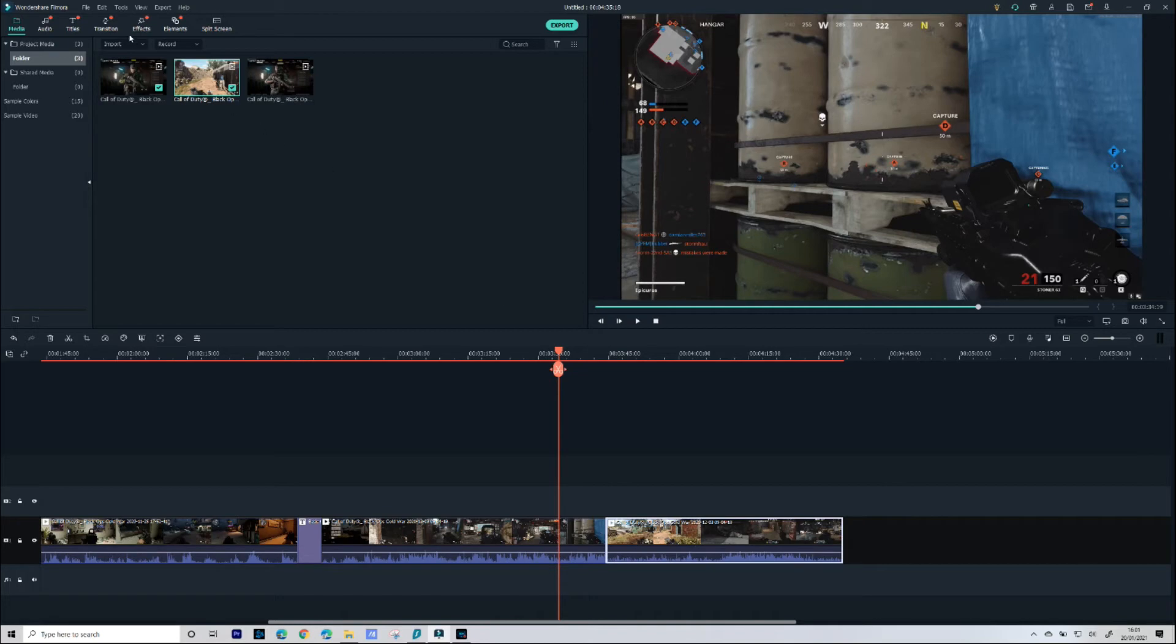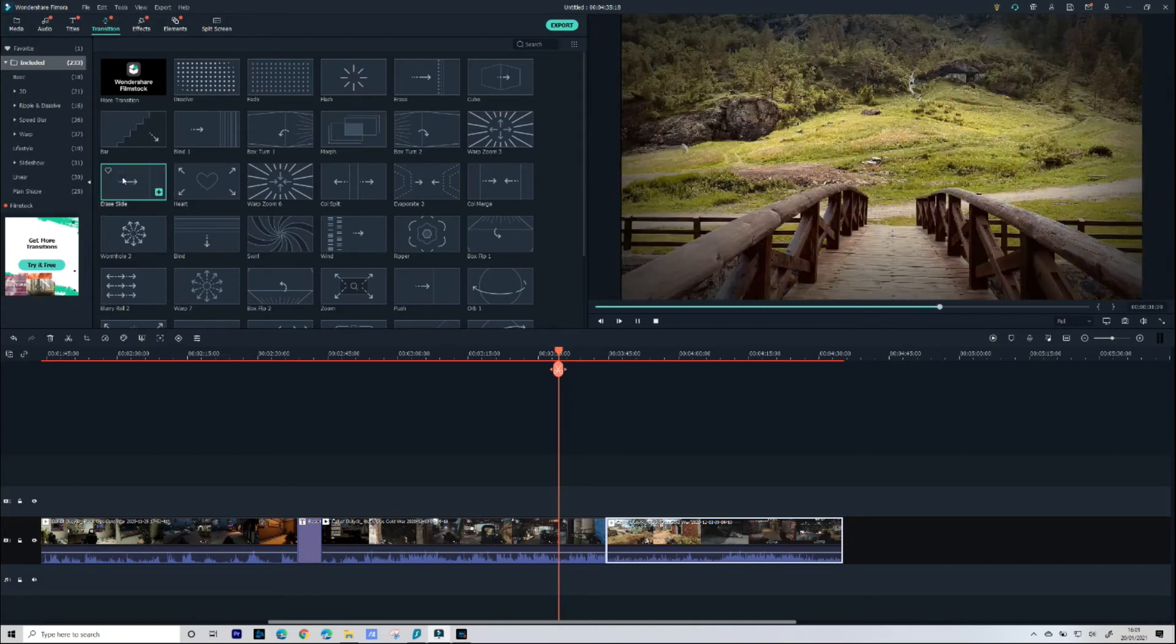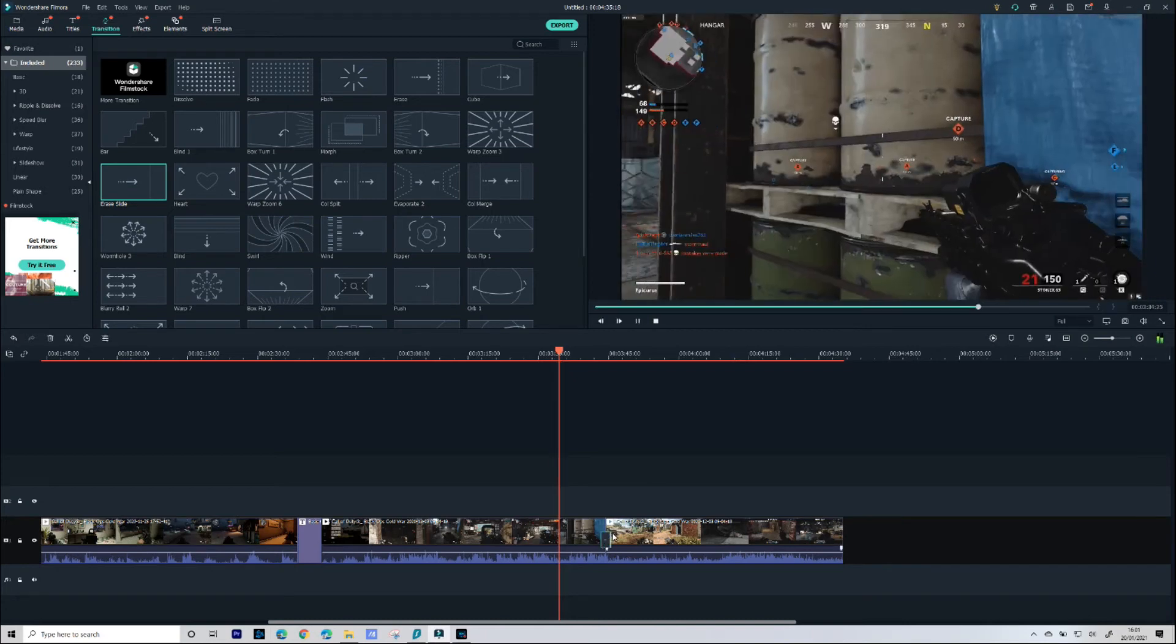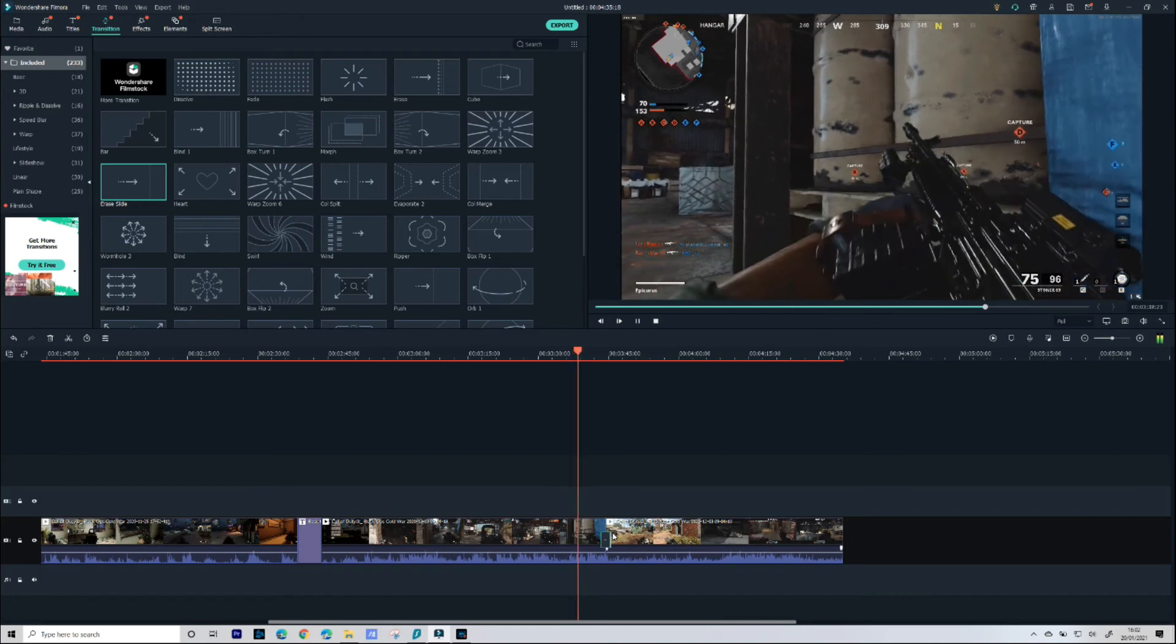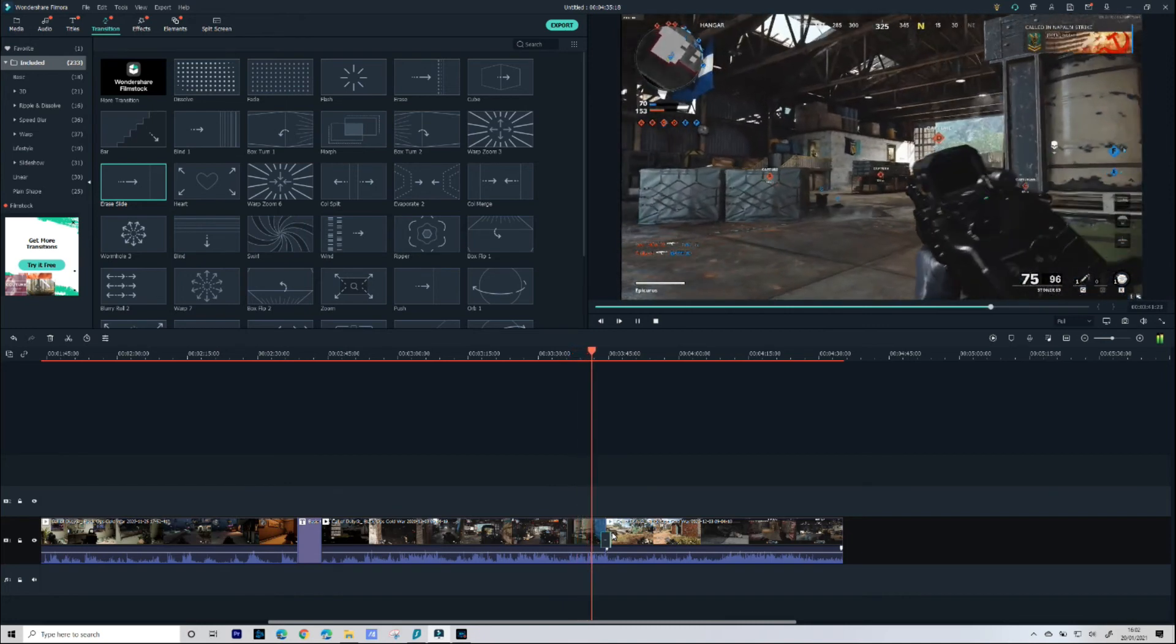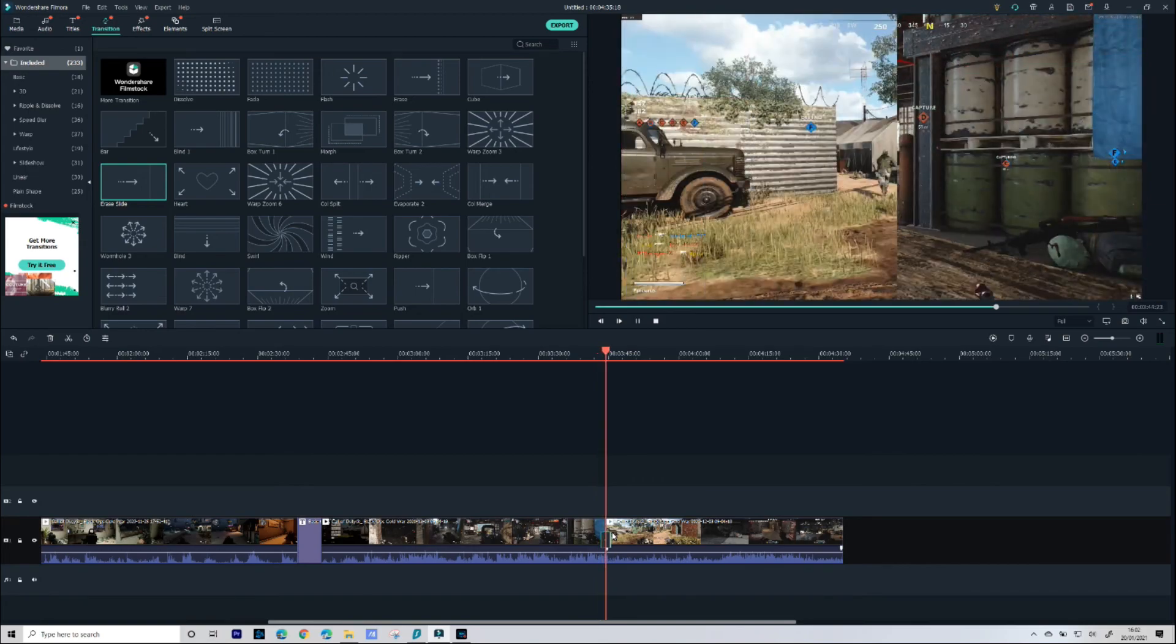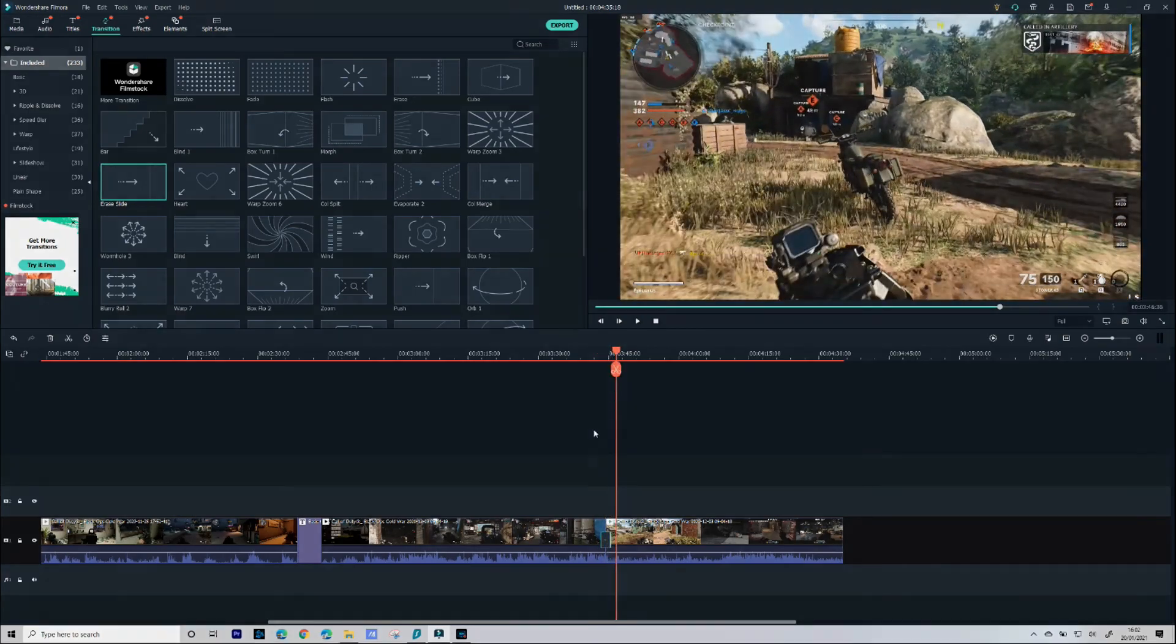Okay now we've done that what I'm going to do is add another transition just to make the two look a little bit more seamless and not quite a sharp jump from one clip to the next. Now let's play our sequence and see what that transition looks like. Okay I'm happy with that.